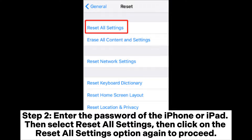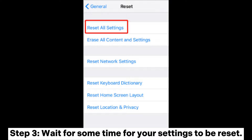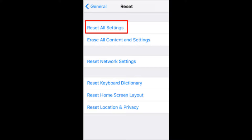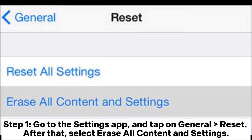Tap on Reset All Settings again to proceed. Step 3: wait for some time for your settings to be reset. Section 3.2 — how to erase all content and settings on iPhone or iPad. Step 1: go to the Settings app and tap on General, then Reset.